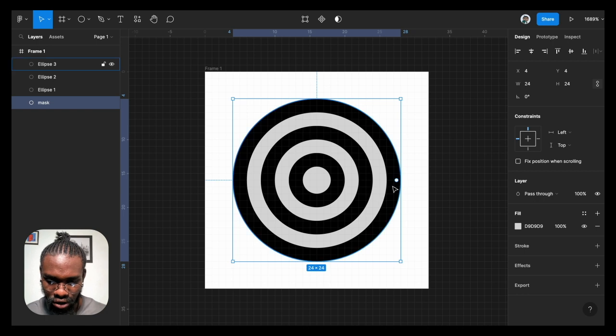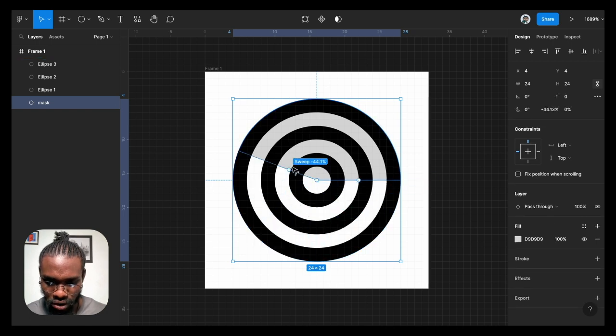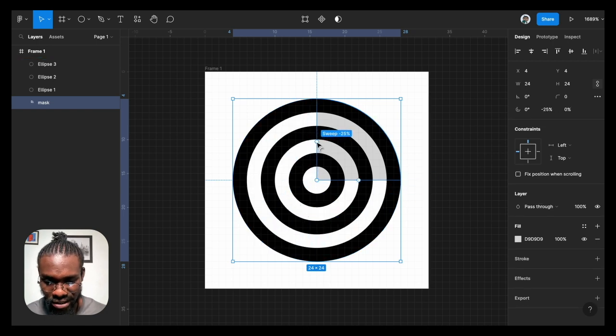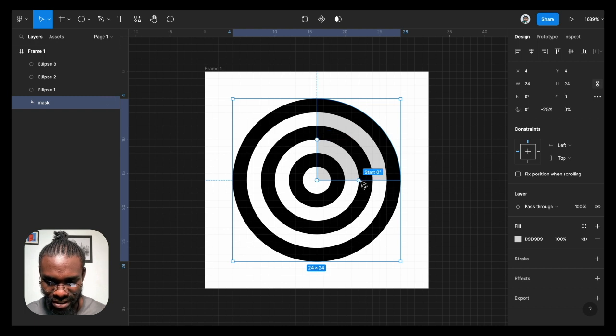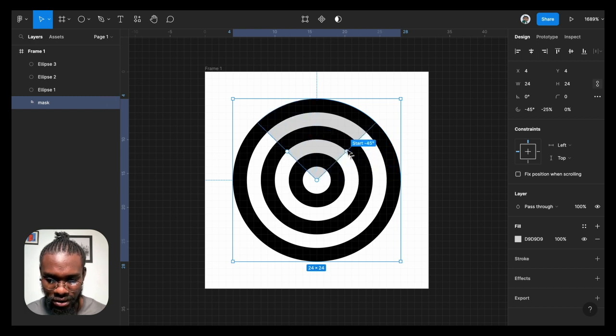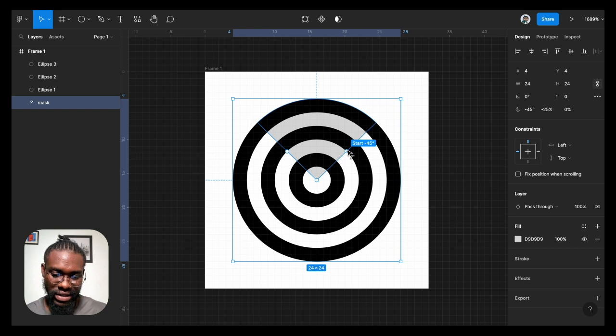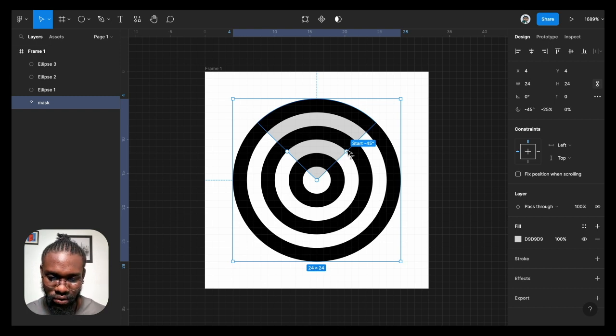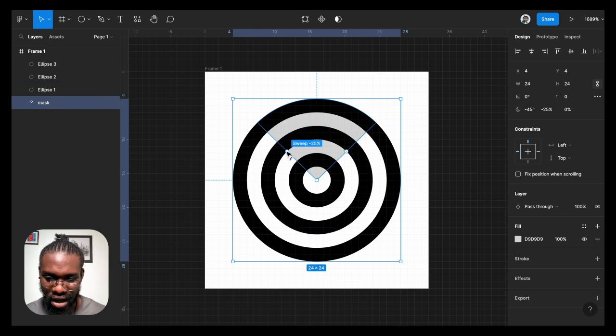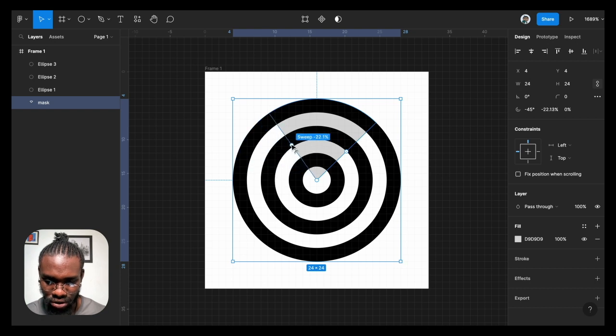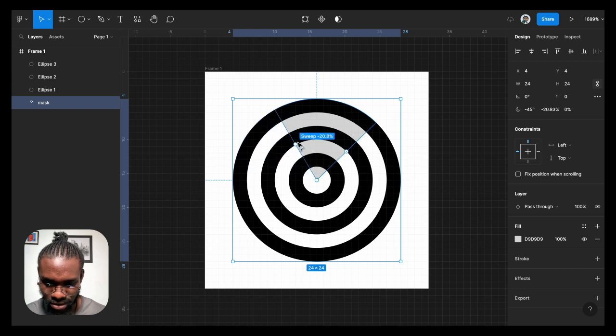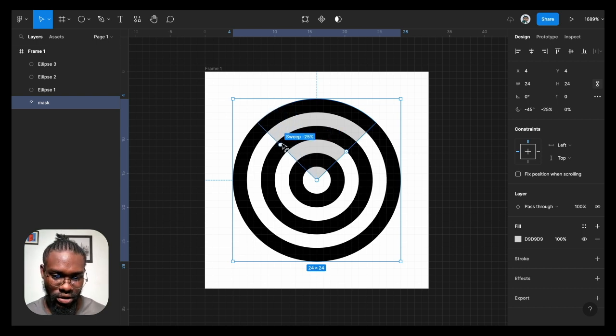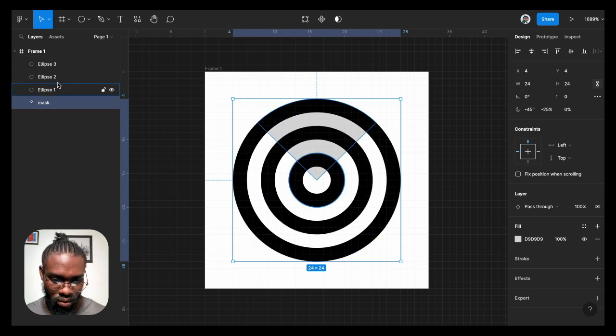I'm going to drag the arc to get a sweep of 20, minus 25, and I'm going to take it to minus 45. This point helps to adjust the arc so you actually get the shape you want. So I'm going to select the ellipses one, two, three.